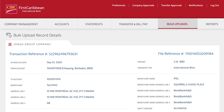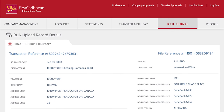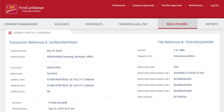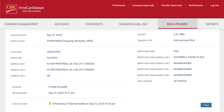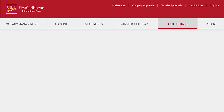When a bulk file is approved, you'll have access to track each individual record that made up the bulk file, including the specific transfer details and status history.